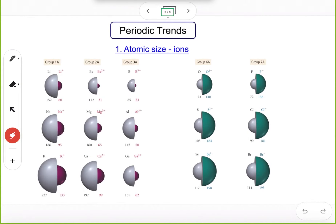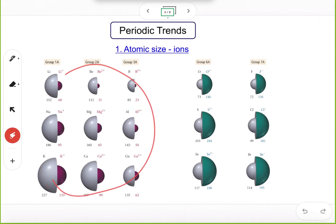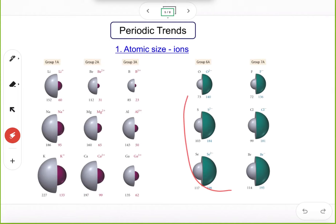This is the periodic trend for atomic size. Now the next thing is about ionic size. This picture from your textbook shows the atomic size of some common ions — cations on your left side, anions on your right side. Before we talk about ionic size, let's do some quick practice regarding the electronic configuration of ions.